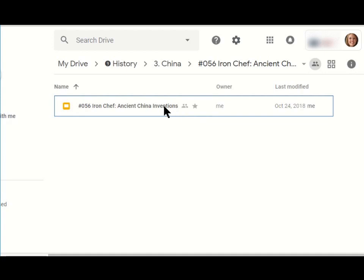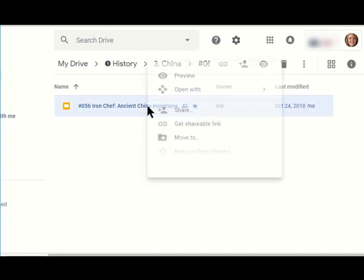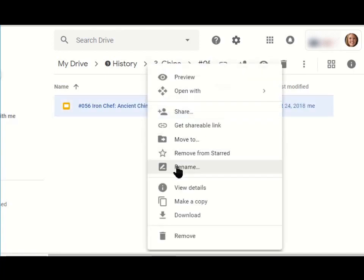For instance, if I have 24 students in my class and I want them to be in groups of four, I need to have six copies of this template. So I'm going to right click and I'm going to make a copy.